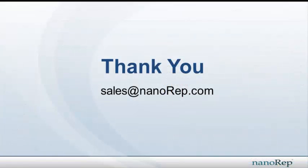I hope you enjoyed this presentation. If you would like further information or to start a trial, feel free to contact us at sales at nanorep.com. We look forward to working with you.